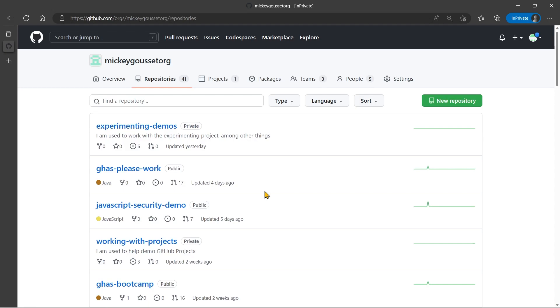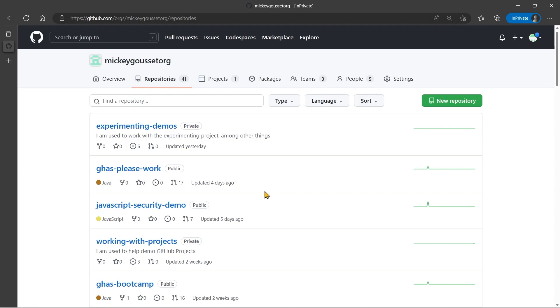For now though, let's see how we can create a new project and add something to the board. So right now, we have two ways to create a GitHub project: either an organization GitHub project, or a user GitHub project.